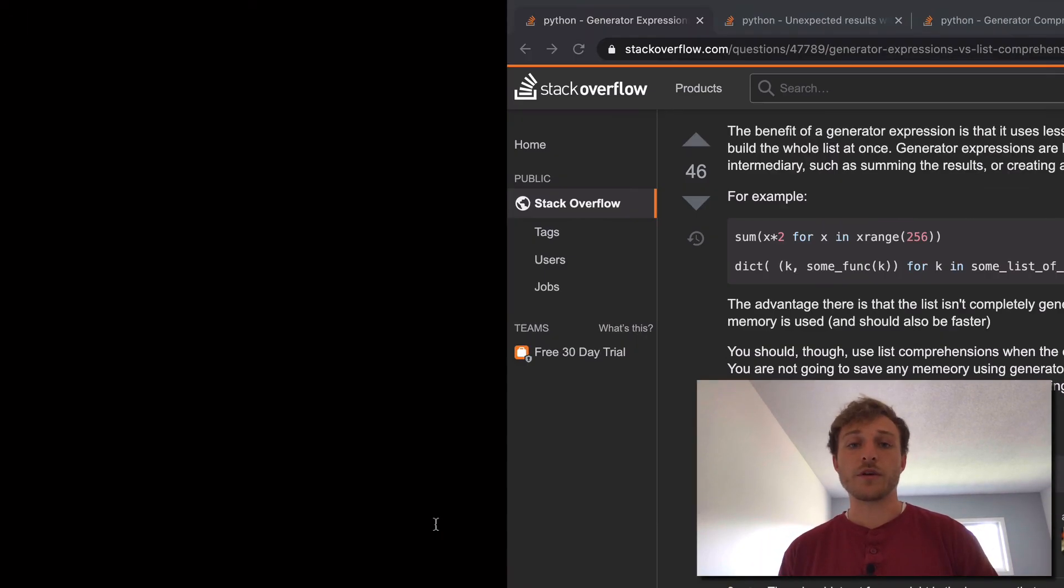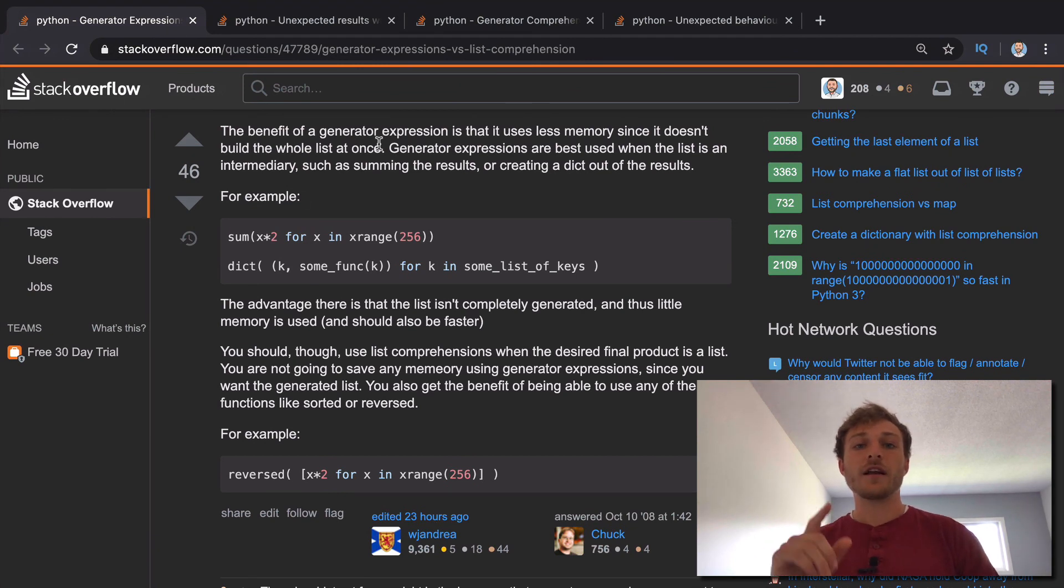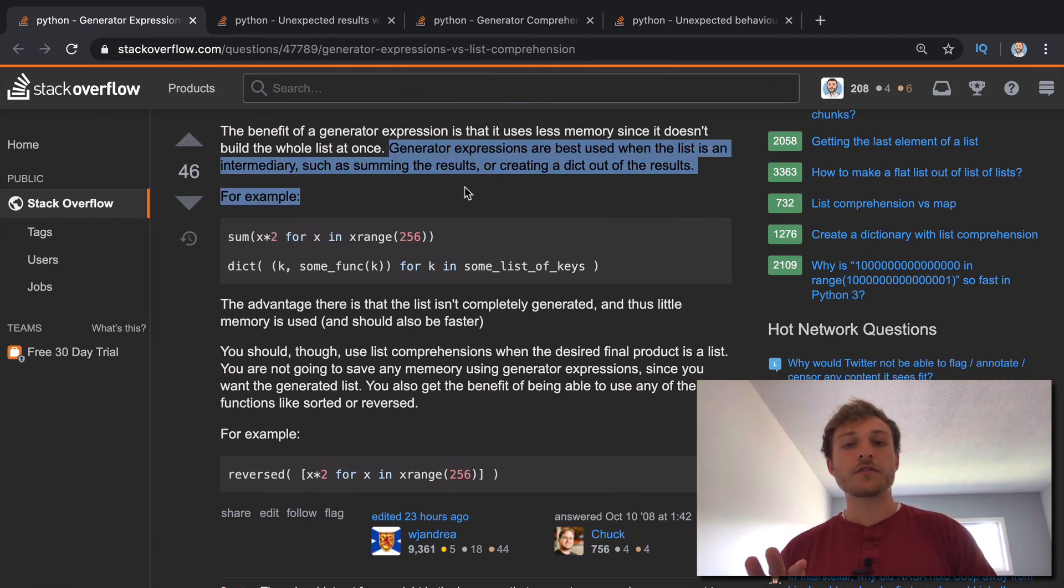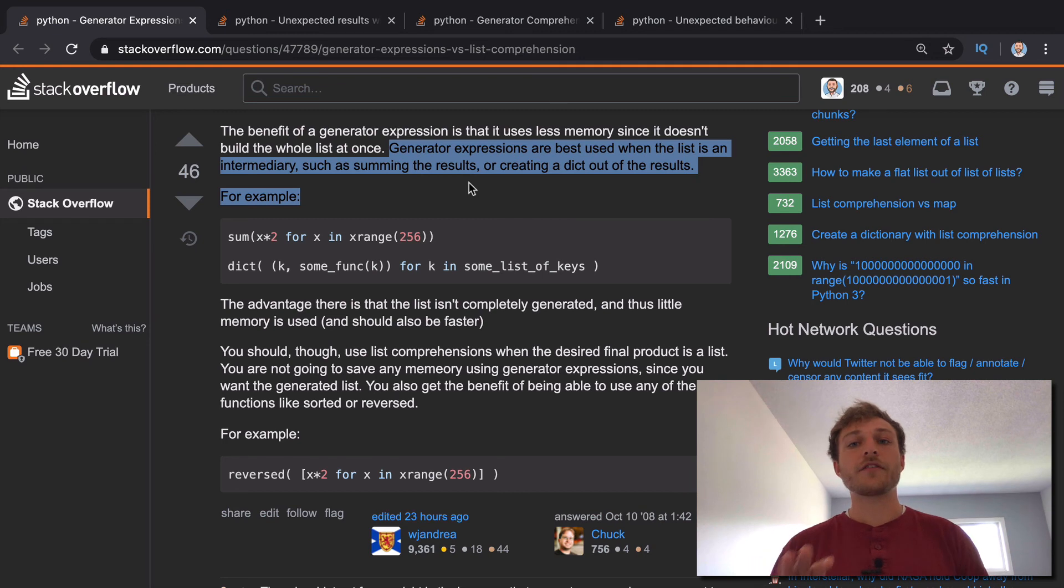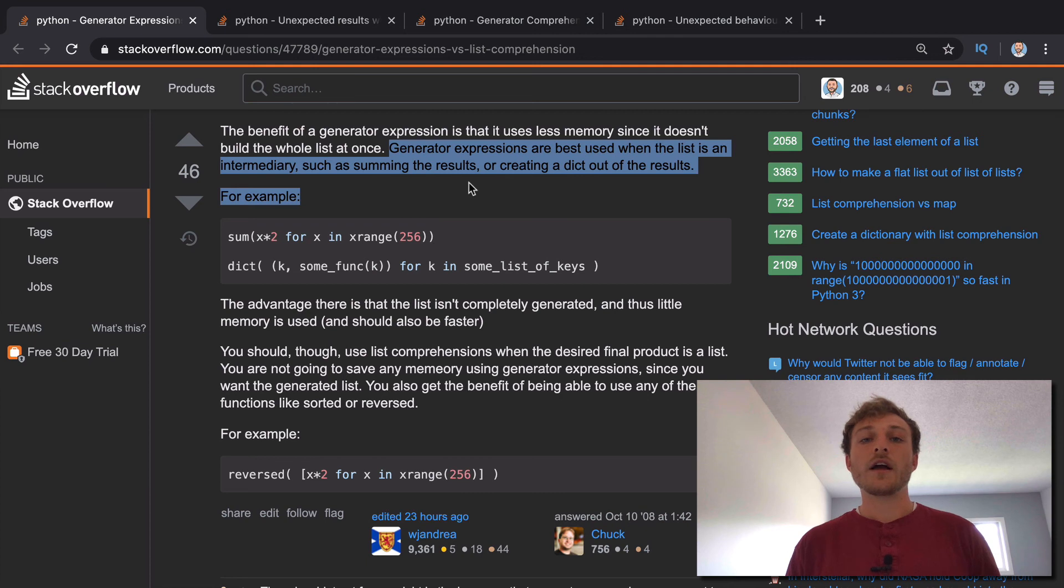But just keep in mind that generators are quite a big topic. And I just can't cover it all in one video. So I want to mention the use case, right? So generator expressions are best used when a list is an intermediary such as summing or creating a dictionary.